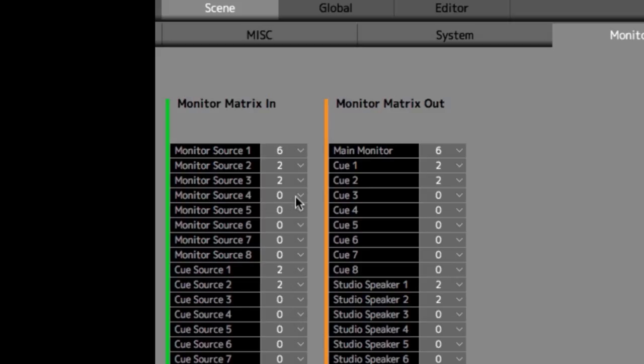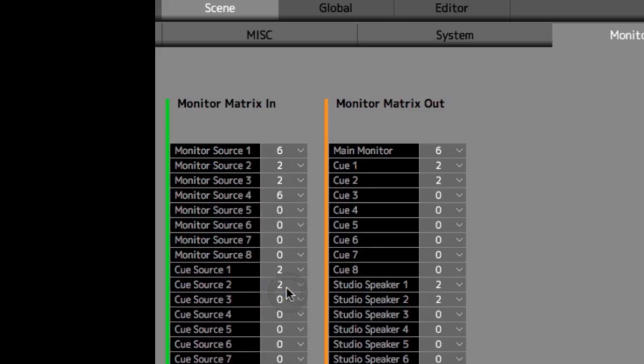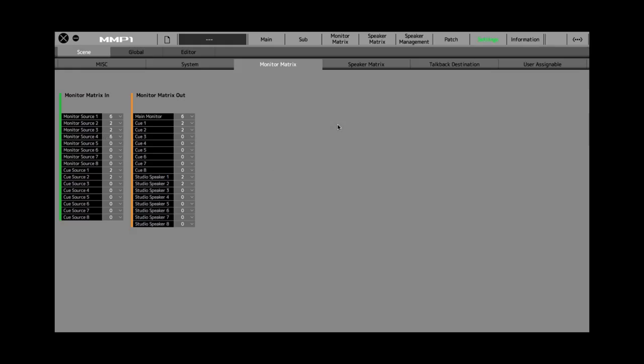All we have to do is go to the fourth one here, which right now is zero channels, meaning it doesn't exist. Let's say we wanted to add another 5.1 monitor source, so I use the menu here and choose six channels. Now we have monitor source number four. That's it for this page. Then you go to the monitor matrix page.